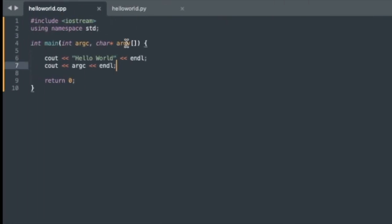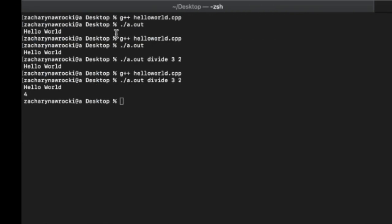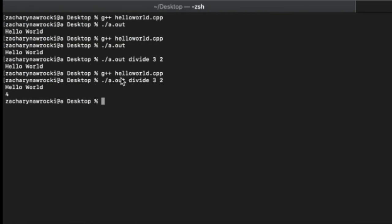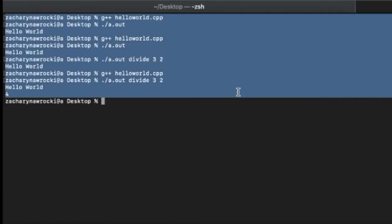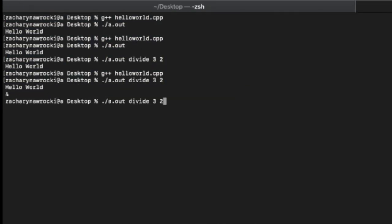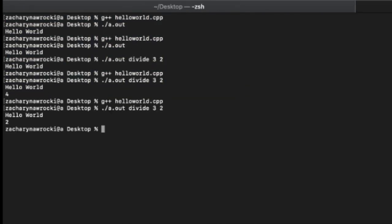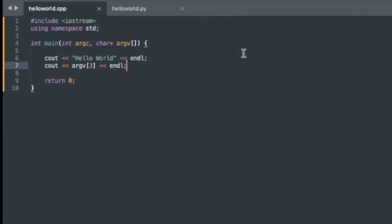And then lastly, we have this argv, right? Argv says, okay, now we know that there's four of them. What is each of those commands? Kind of like an array, we can reference them. So we have argv bracket. And in argv, we can reference. So if we want the first one, this would be index zero. If we want the keyword divide, that'd be index one. Three would be index two. Two would be index three. So let's do index three. And so we should be getting the number two here. Let's make sure that works. And yeah, so this is a very simple C++ program and how to handle arguments in the command line.